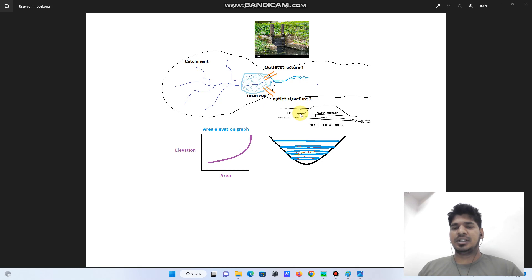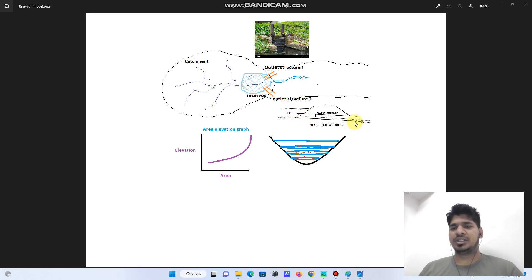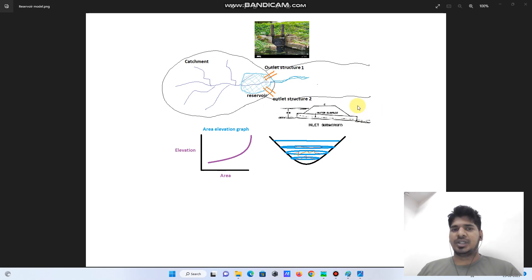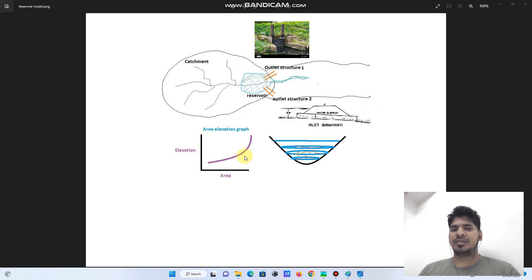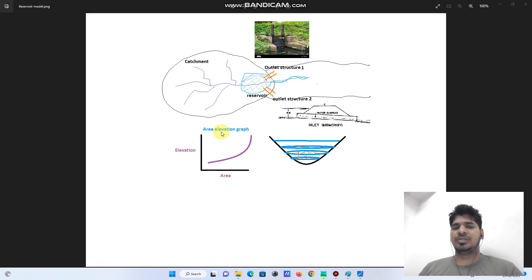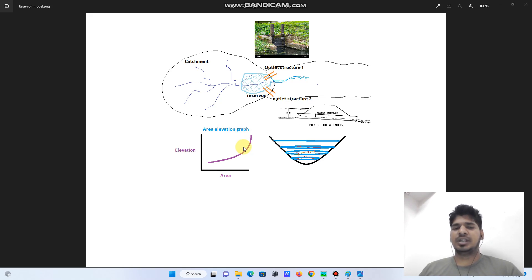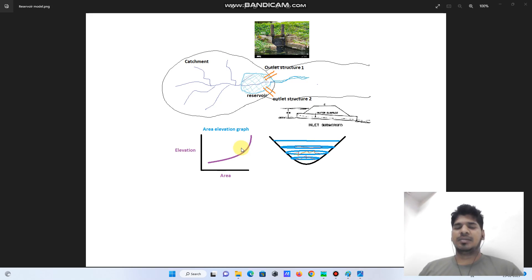In the reservoir model, the primary data we require is the area elevation graph. The area elevation graph gives information about the storage capacity and performance of the reservoir. It also helps us in long-term water resource planning. We can calculate and predict the behavior of the reservoir and its capacity based on the area elevation graph.